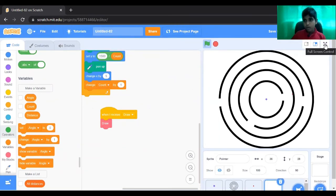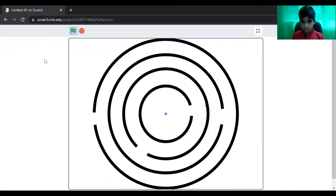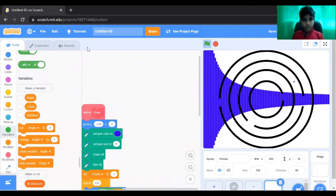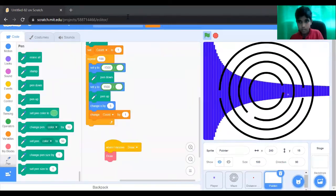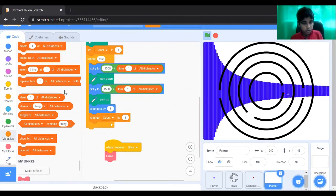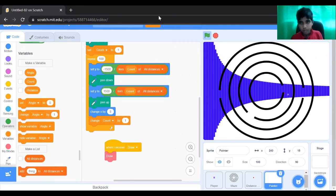Let's test our program. Item 1 in both sections — instead of count, you need to put count. So now let's try again.